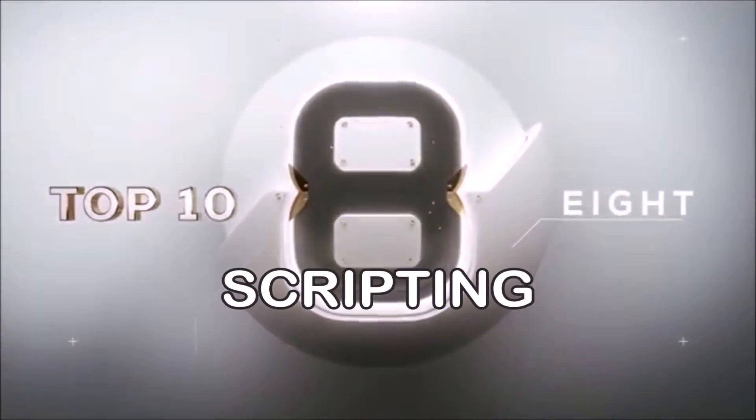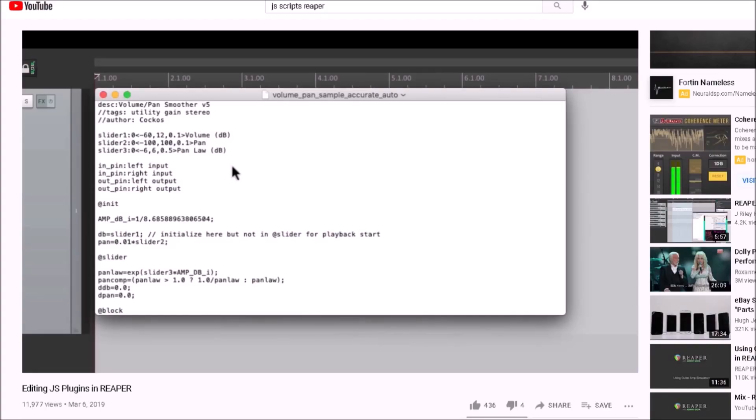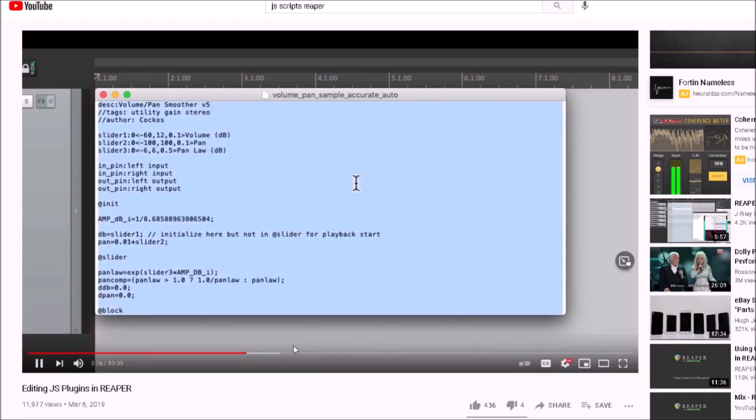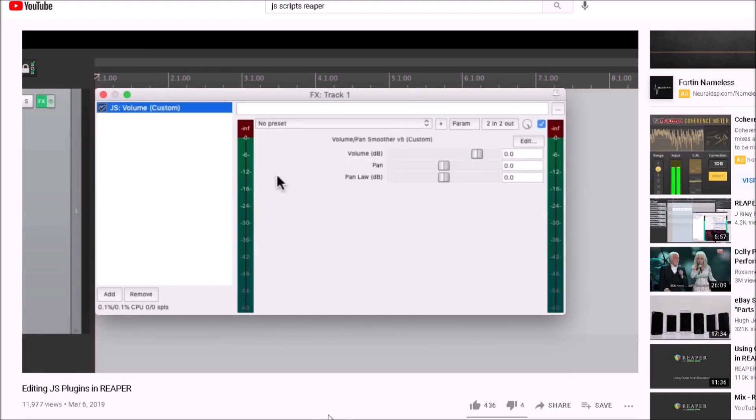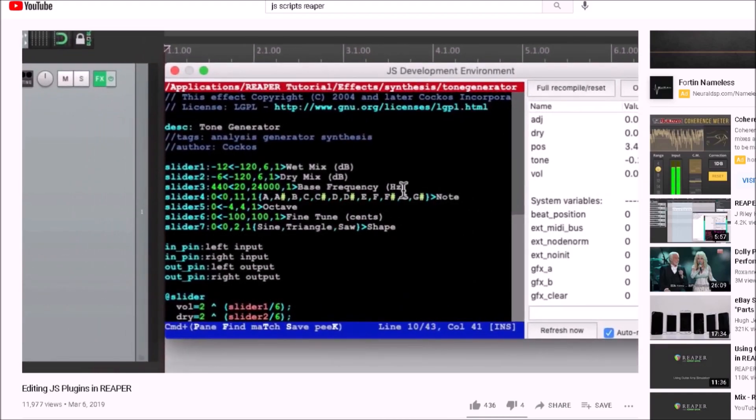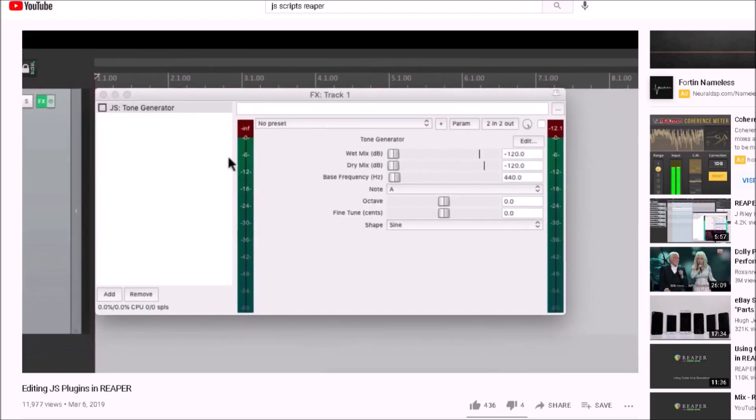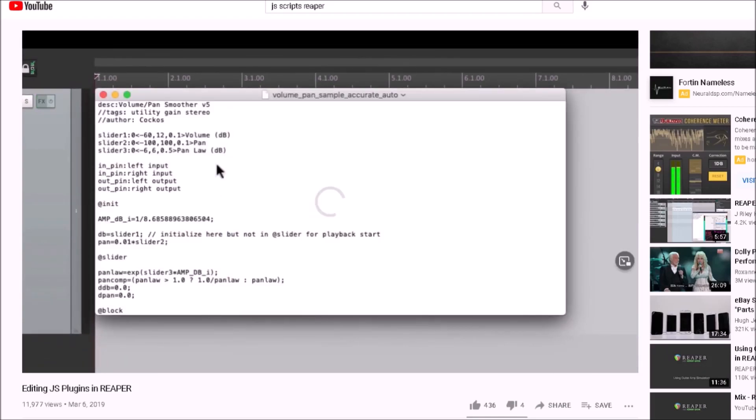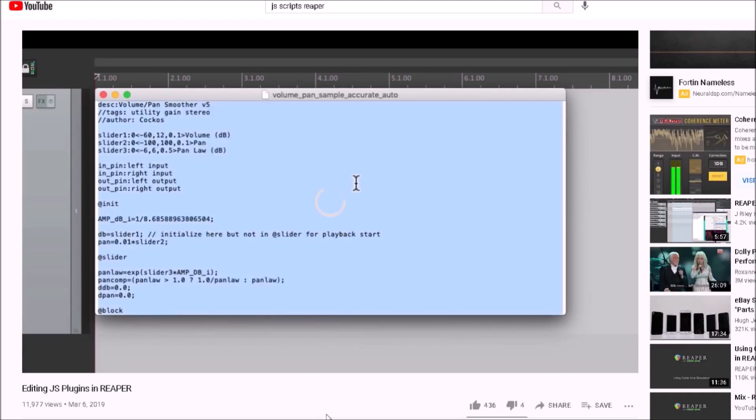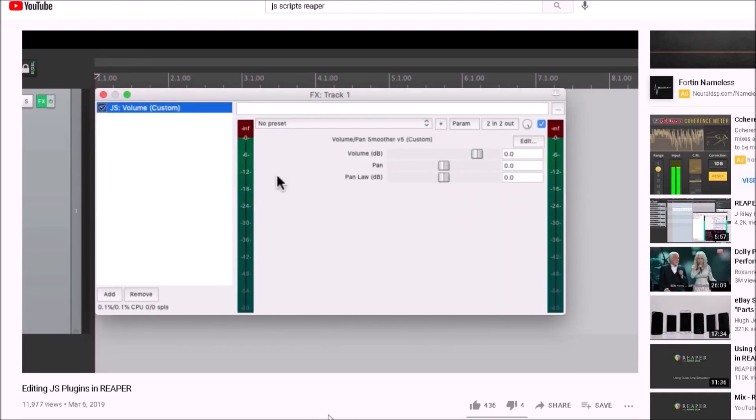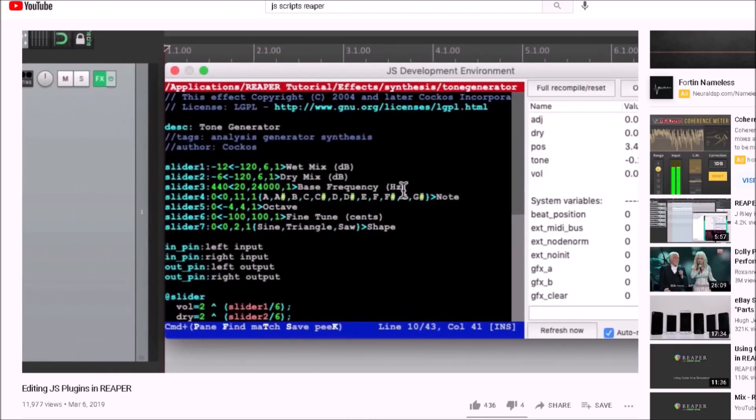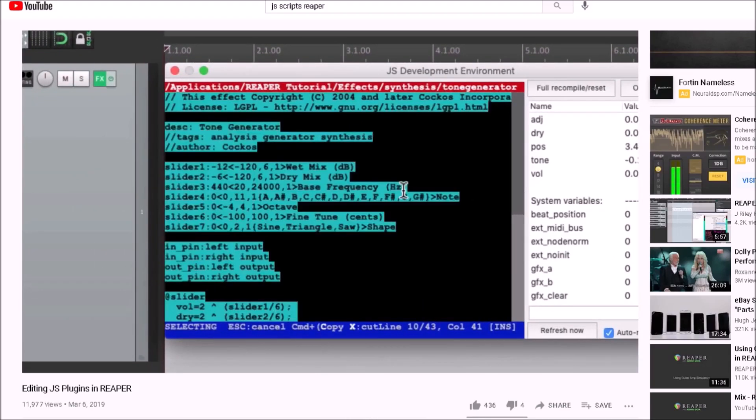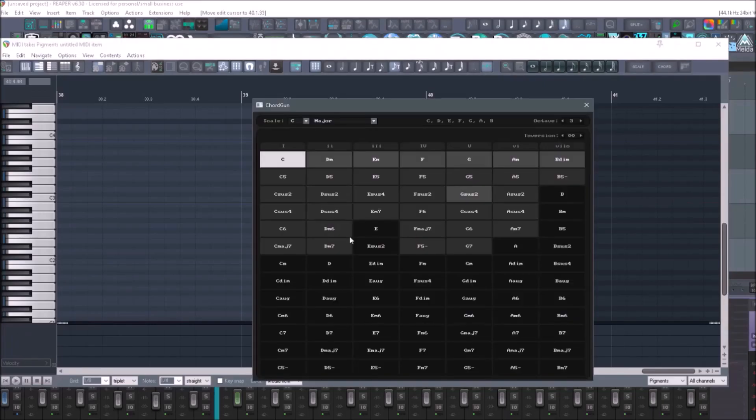Number 8. Scripting. So ReaScripts. Python, EEL2, and Lua are open source scripting languages that allow users to create their own scripts for plugins and tools to make Reaper more expansive and useful to you. This leads to the number one spot you'll see later. What's so great is that you are able to really make the program work the way you want it, and if there's something in there that you don't know how to do, you could code your own little mini program and make it work the way that you're used to. There's actually lots of ReaScripts that I use on a regular basis. Chord Gun is a great one.